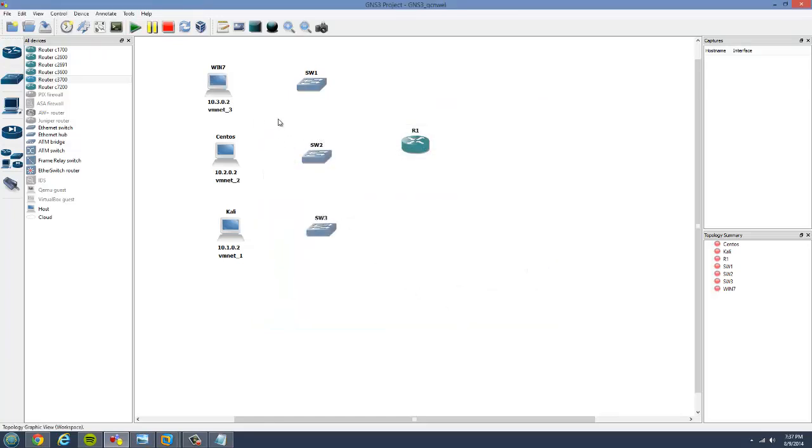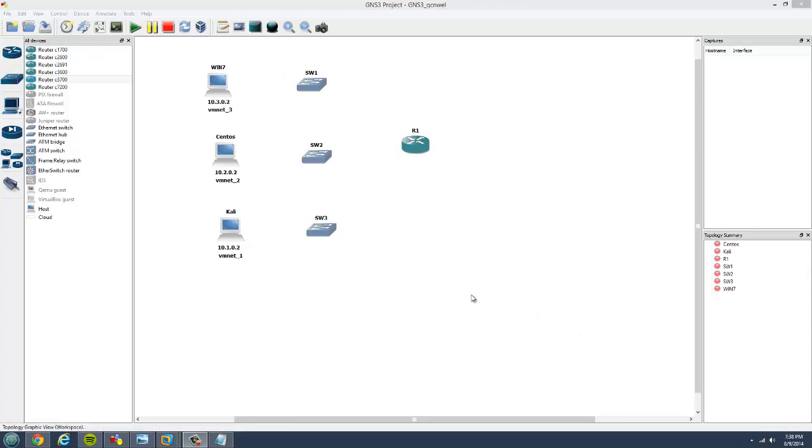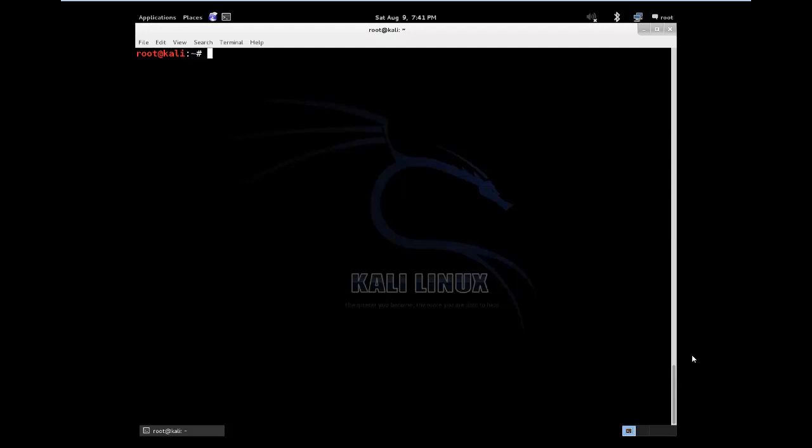So now what I usually do is I will configure the IP addresses first, then I connect the computers. Then we will configure our router so all our devices get interconnected. So let's bring VMware and start configuring our devices. We will start with the Kali Linux first. Now this is our Kali Linux machine.